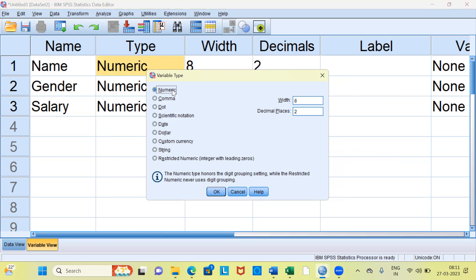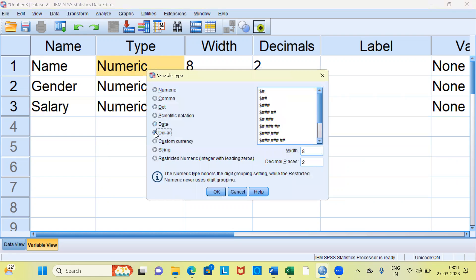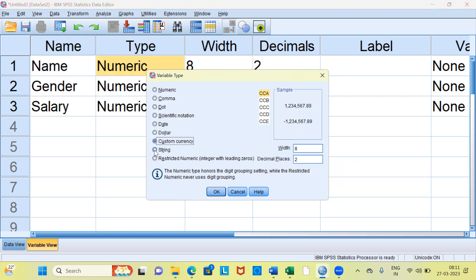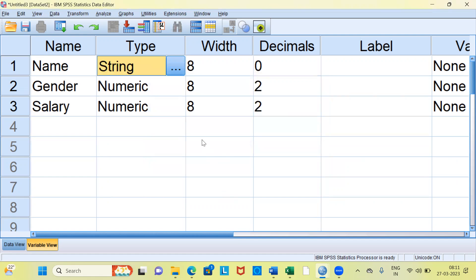The default option is numeric. You also have the options of comma, dot, scientific notation, date variable — here you can see the different date formats — dollar, custom currency, string, and restricted numeric. These are the nine different types of variables you can create. Clearly, the name of a person is string, so I'll choose the string option and hit OK. You can see here the type has now been changed to string.